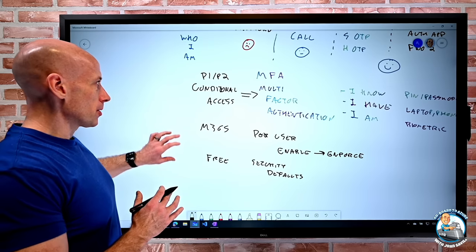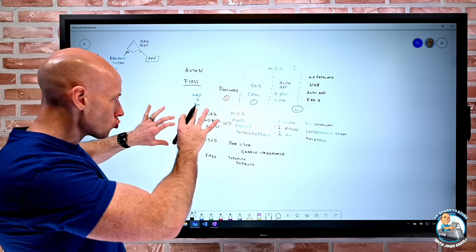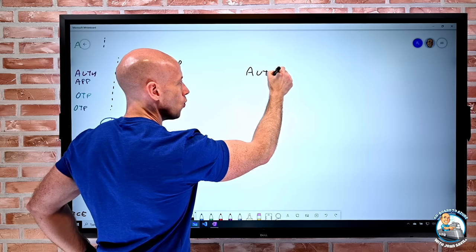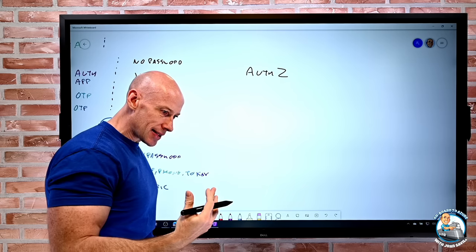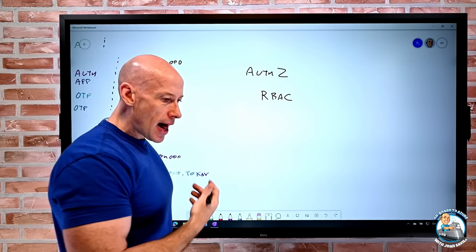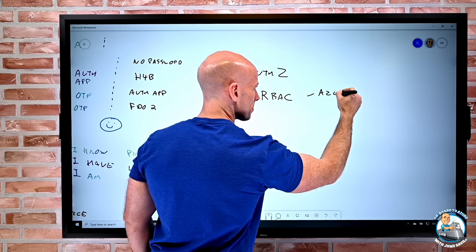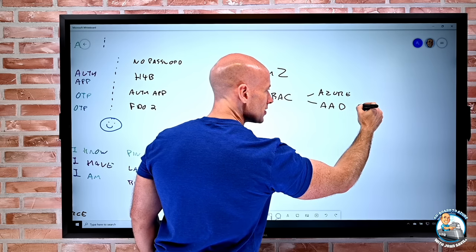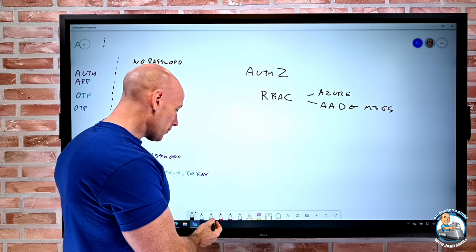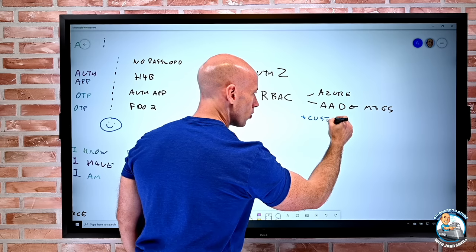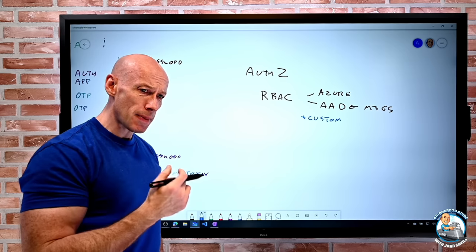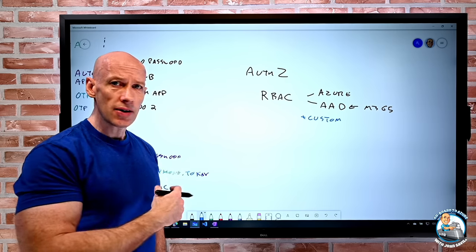After authentication comes authorization — what can I do? There are two layers. Role-Based Access Control (RBAC): roles exist in both Azure and Azure AD, and Microsoft 365 uses Azure AD roles. There are built-in roles for all of these, and you can add custom roles if built-in roles don't meet your requirements. Always give someone the role that is just enough to do what they need — don't give more than necessary.